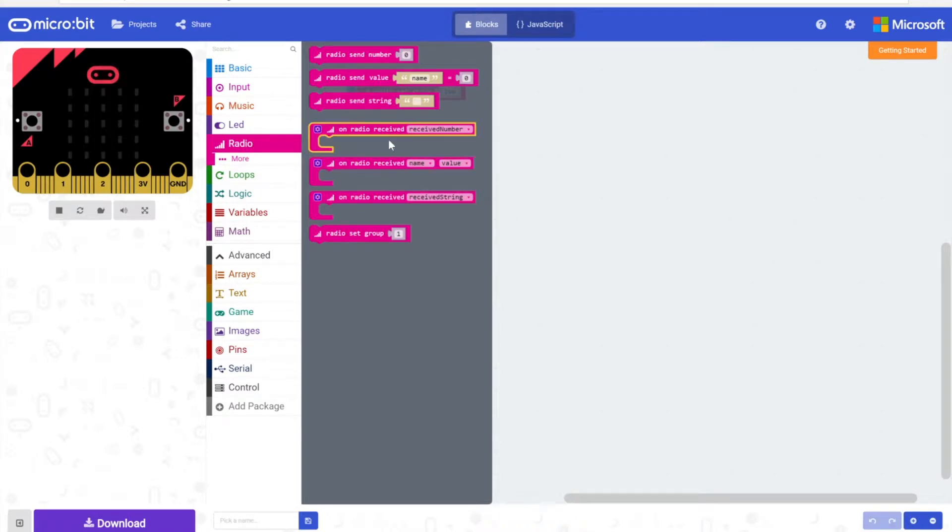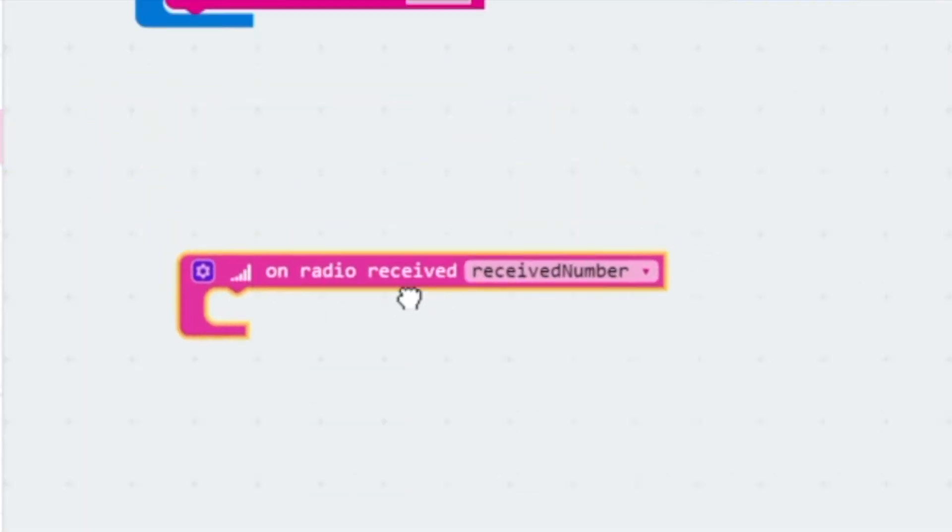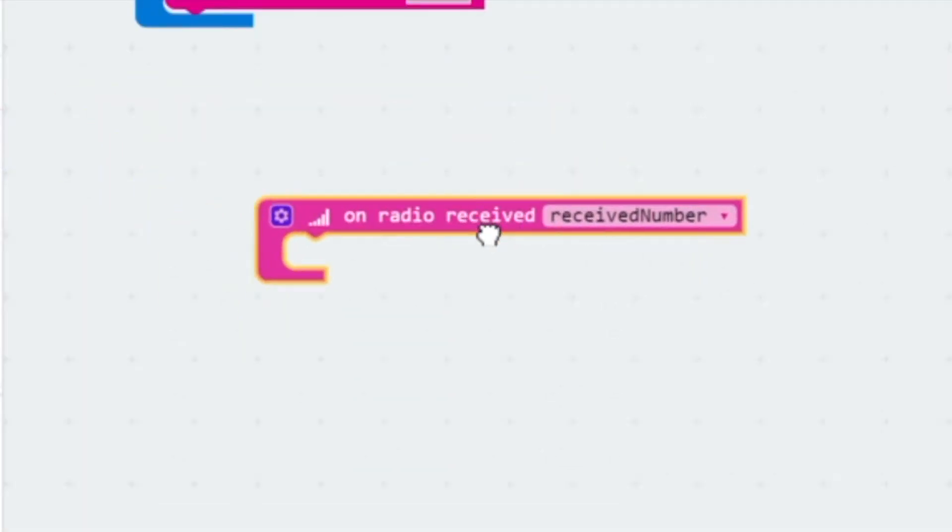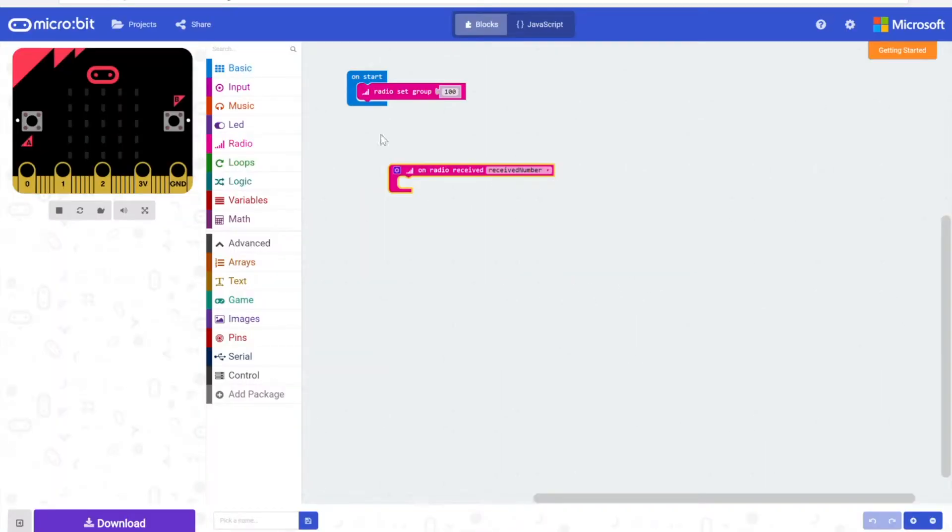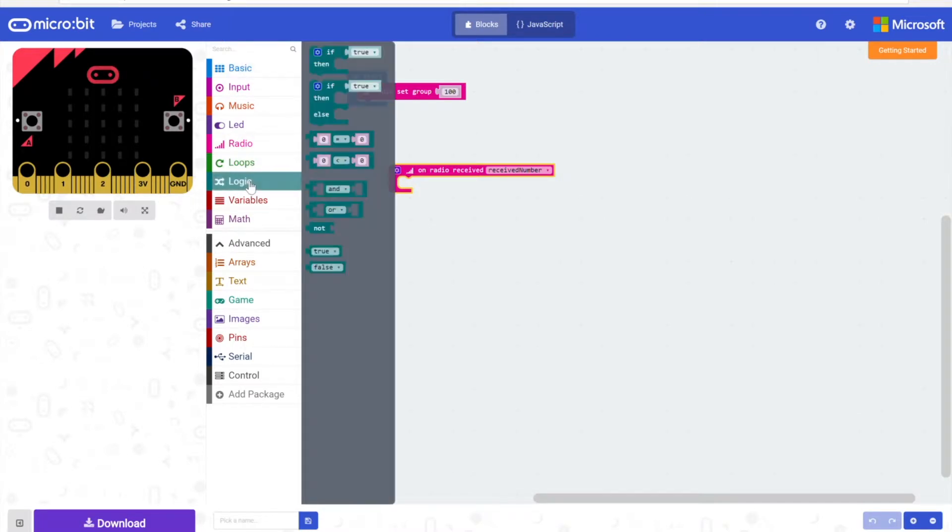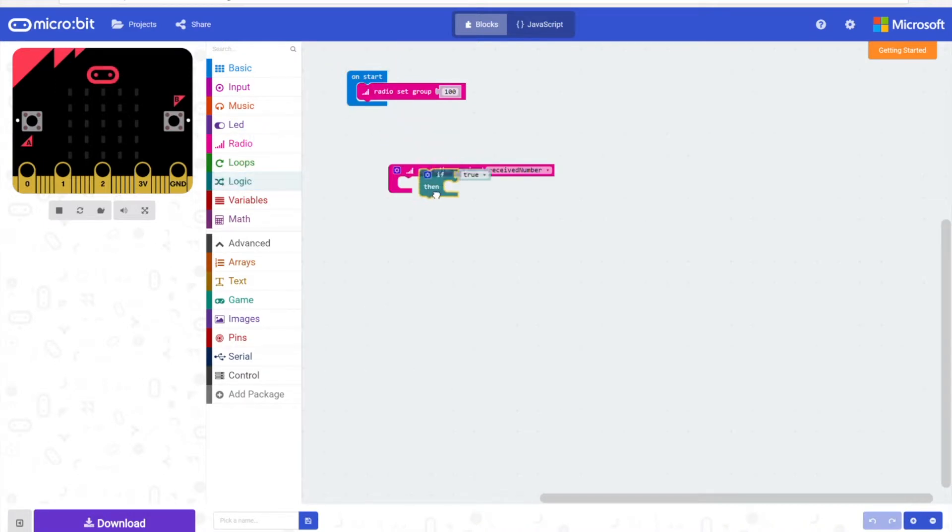In that we're going to grab this block here, on radio received received number. And if we go into our logic again, this time we can grab an if then block, not an if else but an if then block.